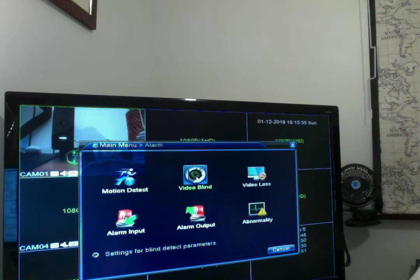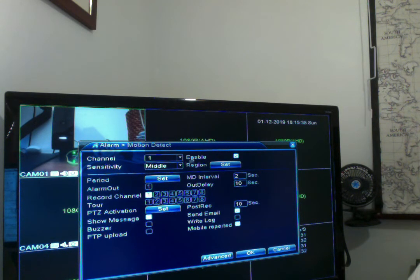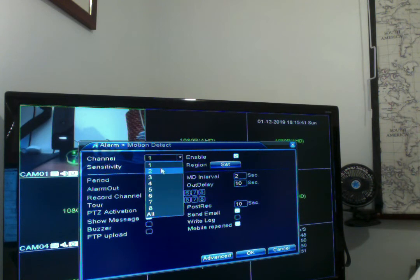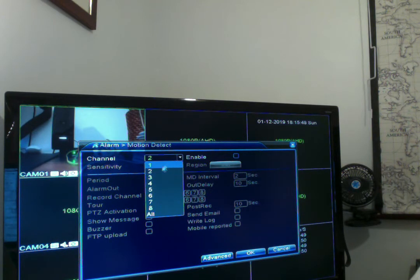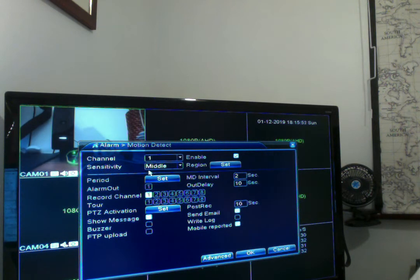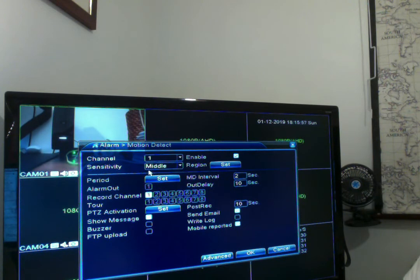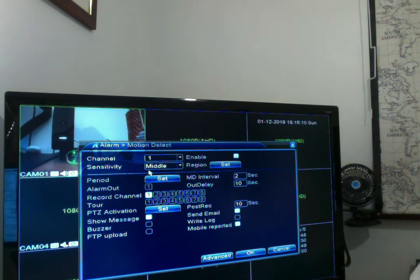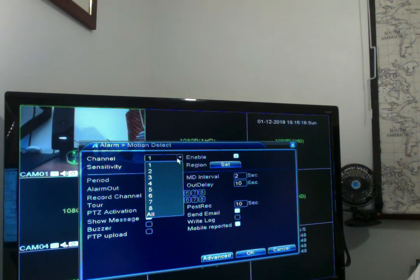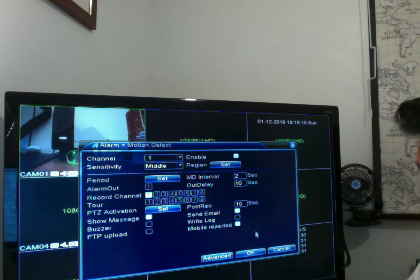Once that's set up, hit Cancel, then go into Alarm, then Motion Detection. You'll need to do this for each channel you want. If I had all eight cameras plugged in, I could set up mobile notifications for one or all of them — it depends on your preferences. You might want a notification for everything, or just for specific cameras like the back door or front door. Select your channel and you'll see an option called Mobile Reported.